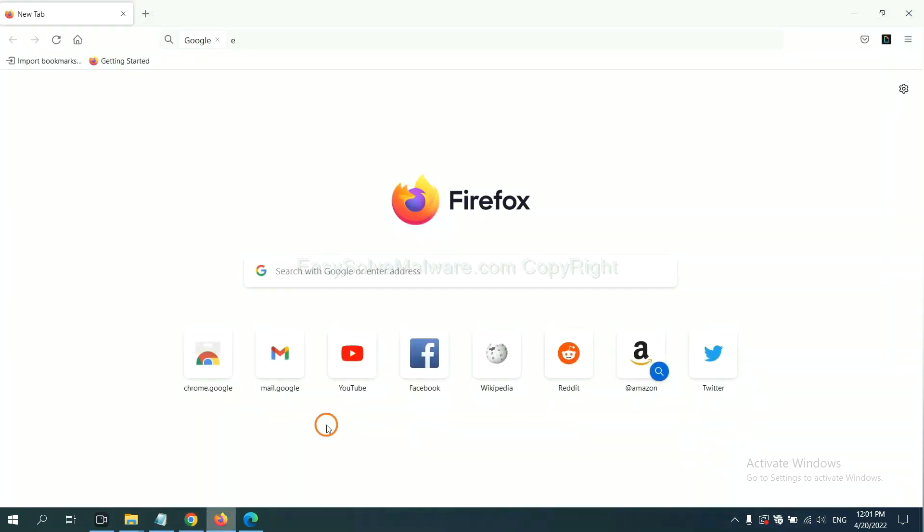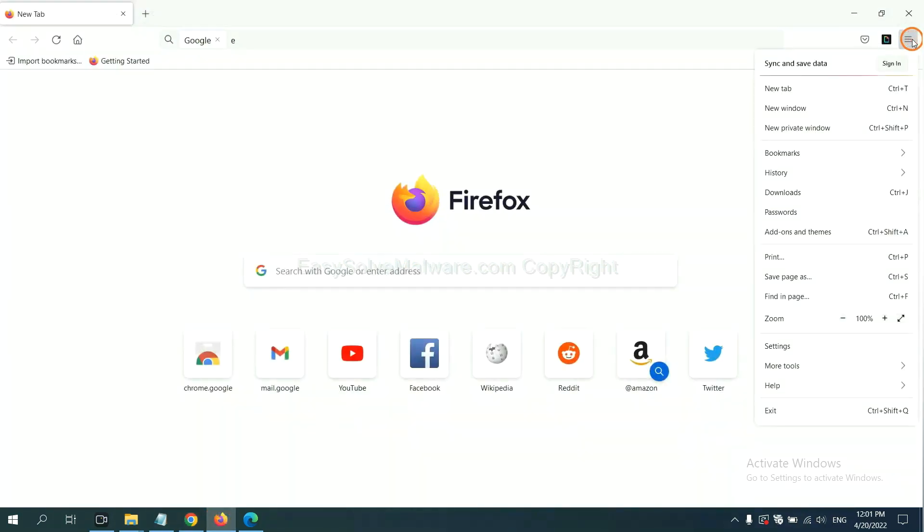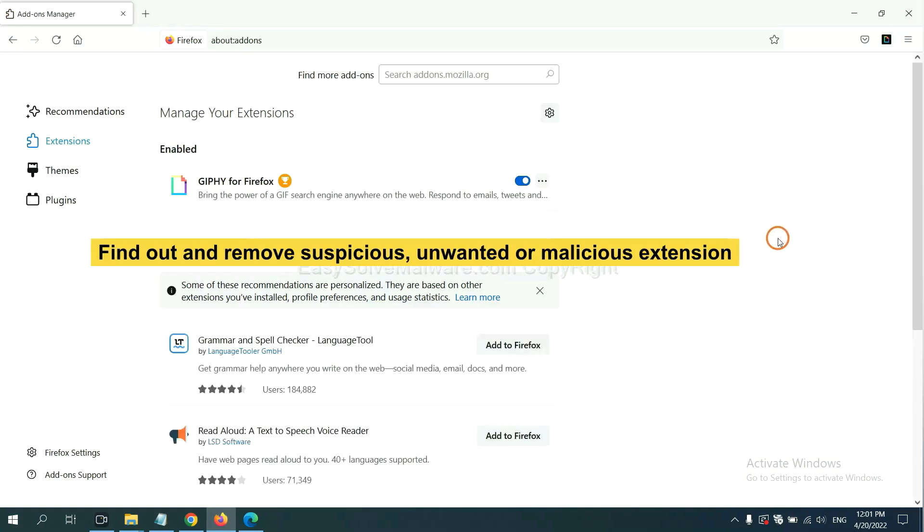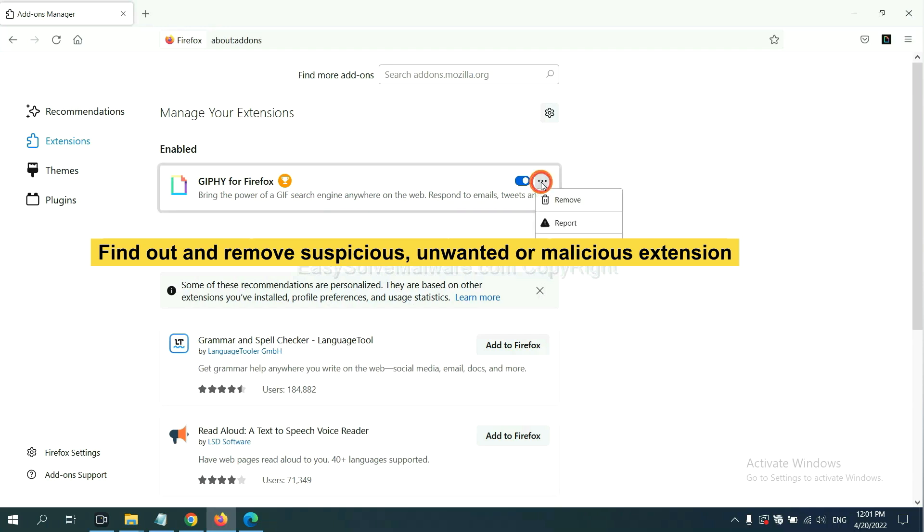On Firefox, click menu button. Now click here. And also you need to find out and remove the suspicious extensions. Click here and click remove.